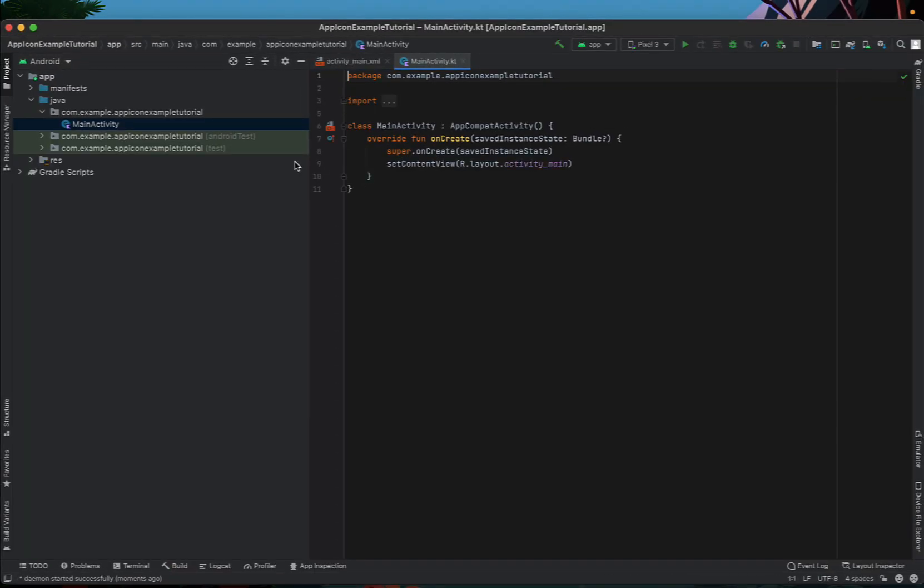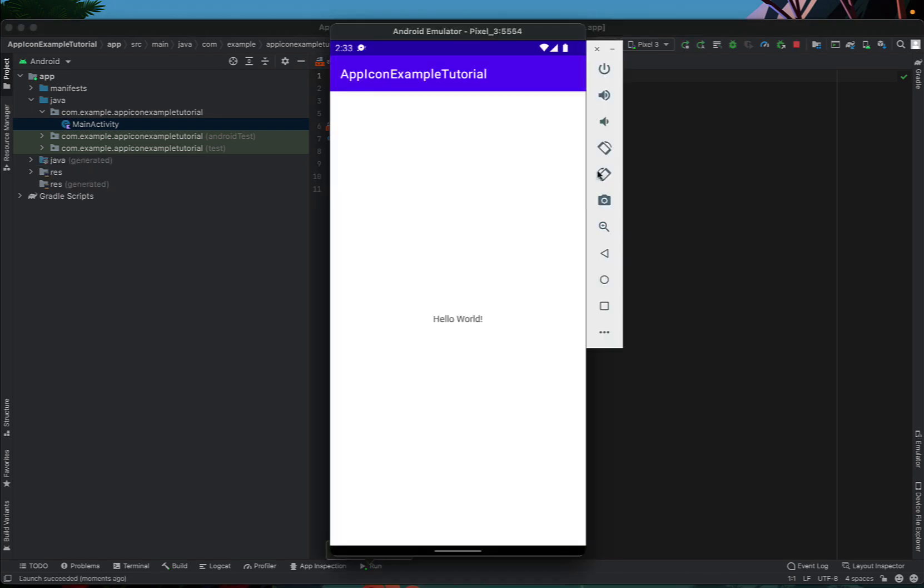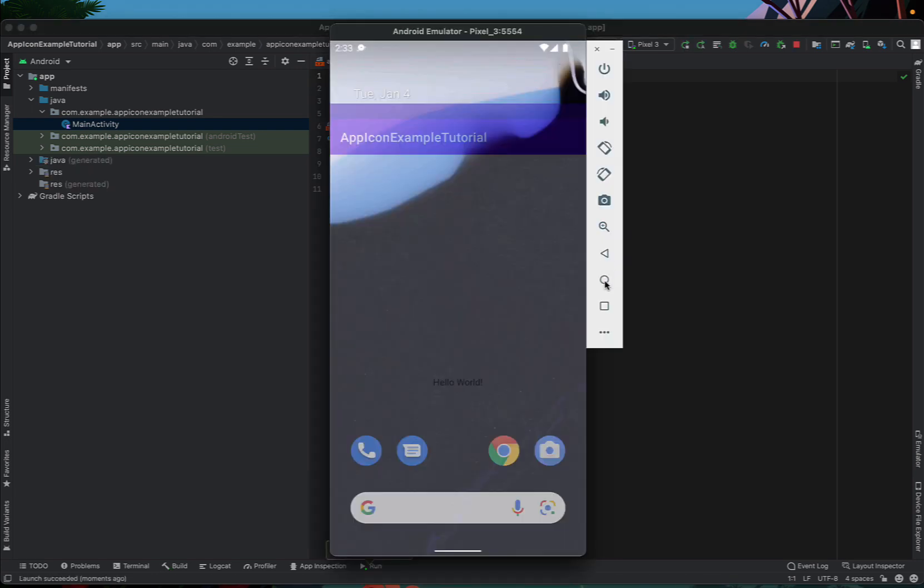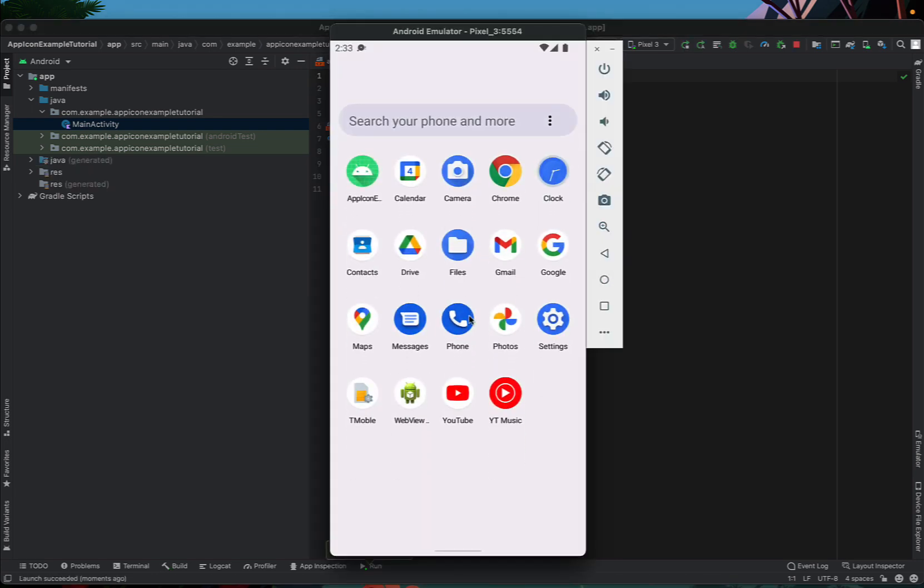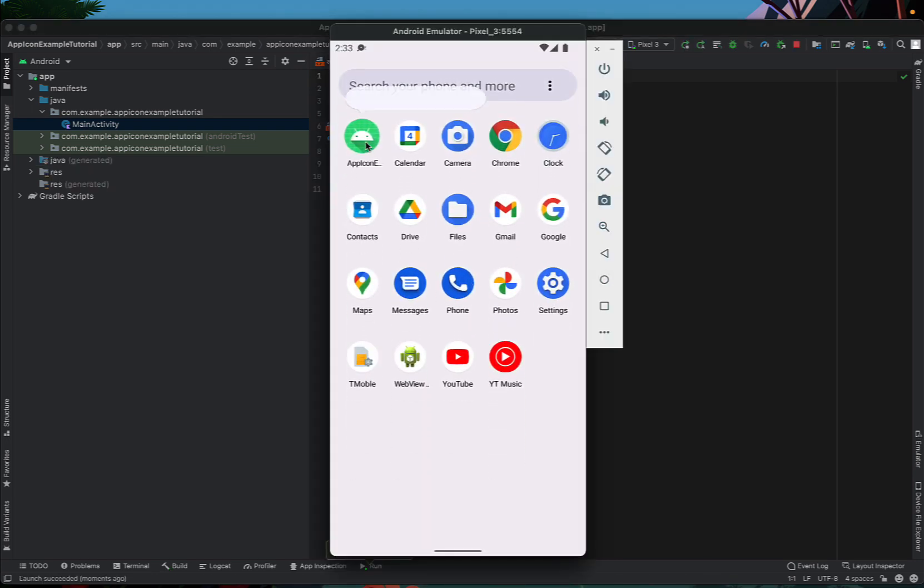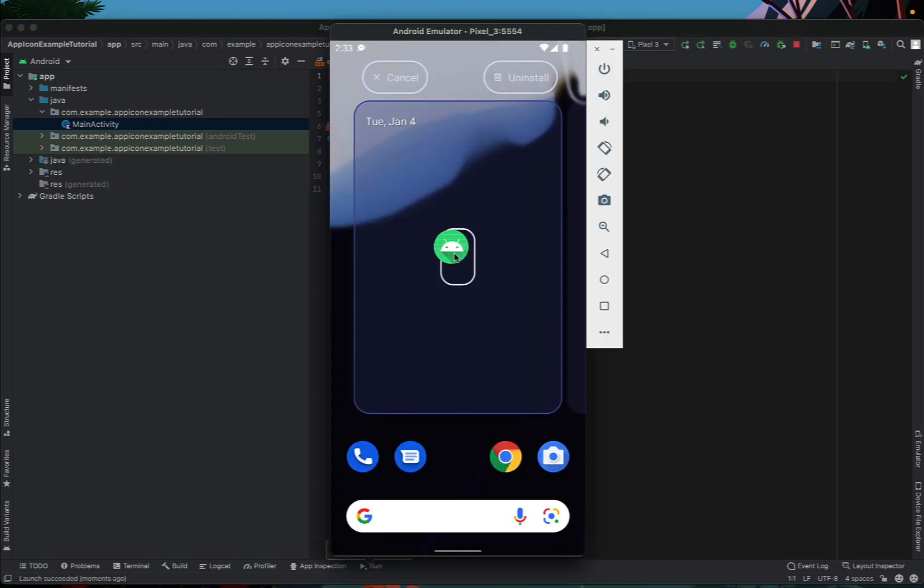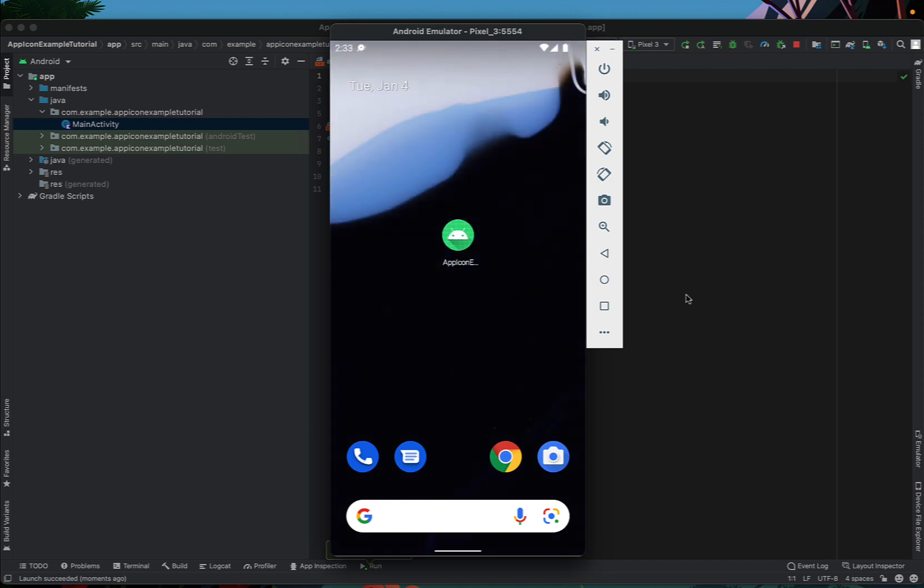First thing we're going to do is just run the application. We're going to press home and create a shortcut to our new app and you can see that our app icon is the default green Android.